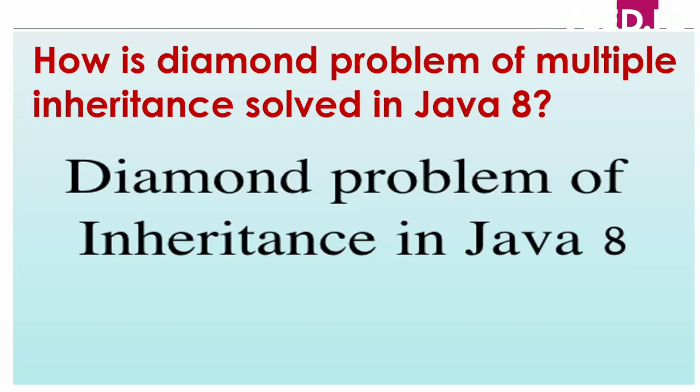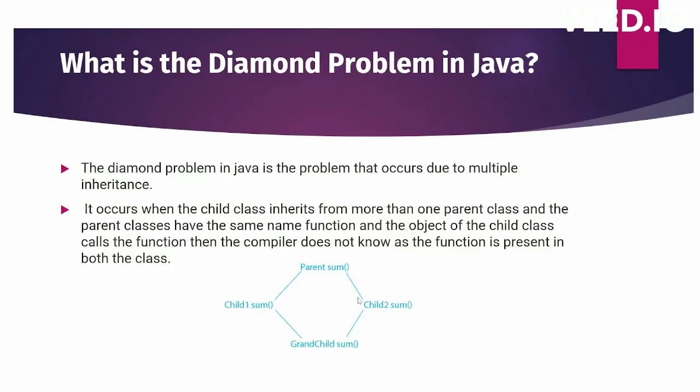Java doesn't support multiple inheritance. If you try to extend two classes in Java, it will not allow it and will give a compile time error. In this case, a parent being extended by two child classes, child one and child two, is allowed and perfectly fine.